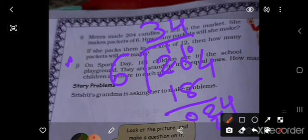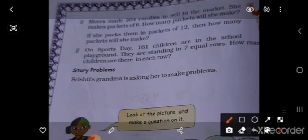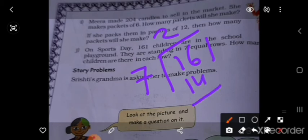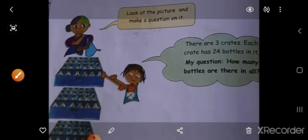Next is: On sports day, 161 students are in 7 equal rows. How many in each row? 161 ÷ 7: 7×2=14; 16 mein se 14 = 2; bring down 1; 7×3=21; remainder 0. Answer = 23 per row.